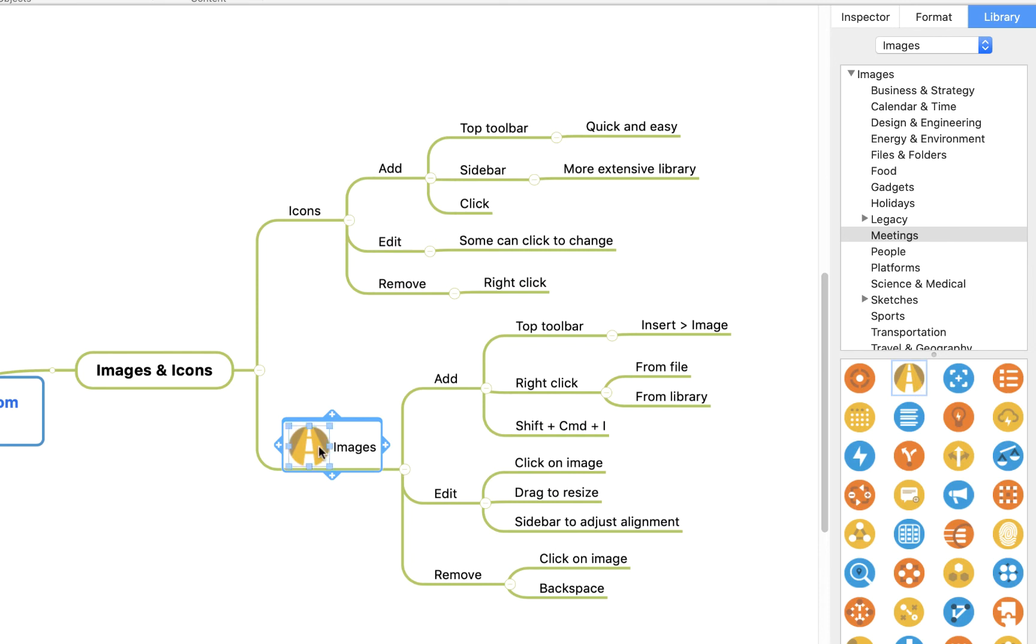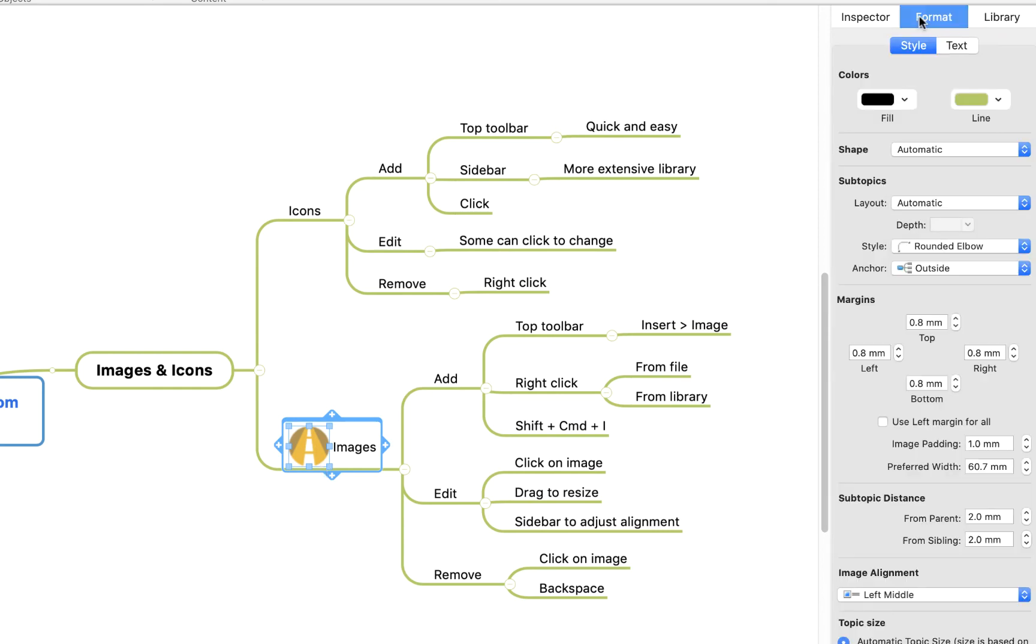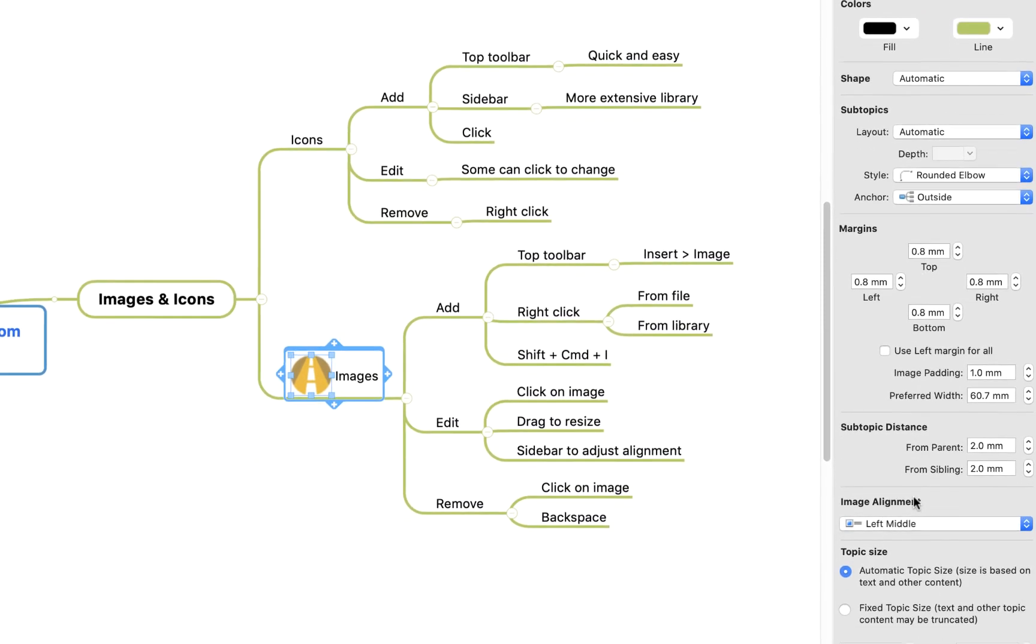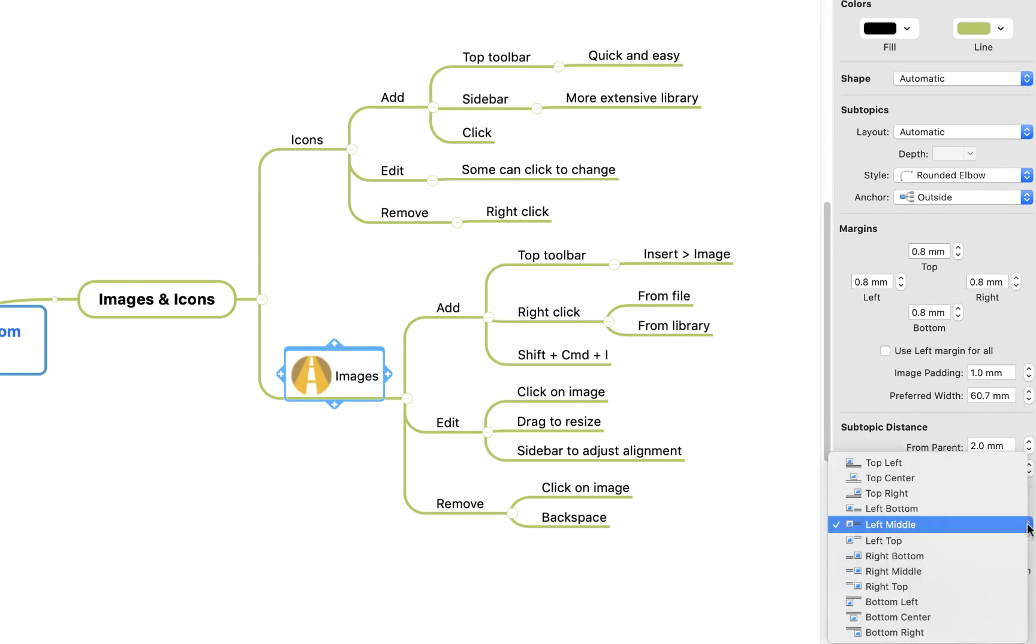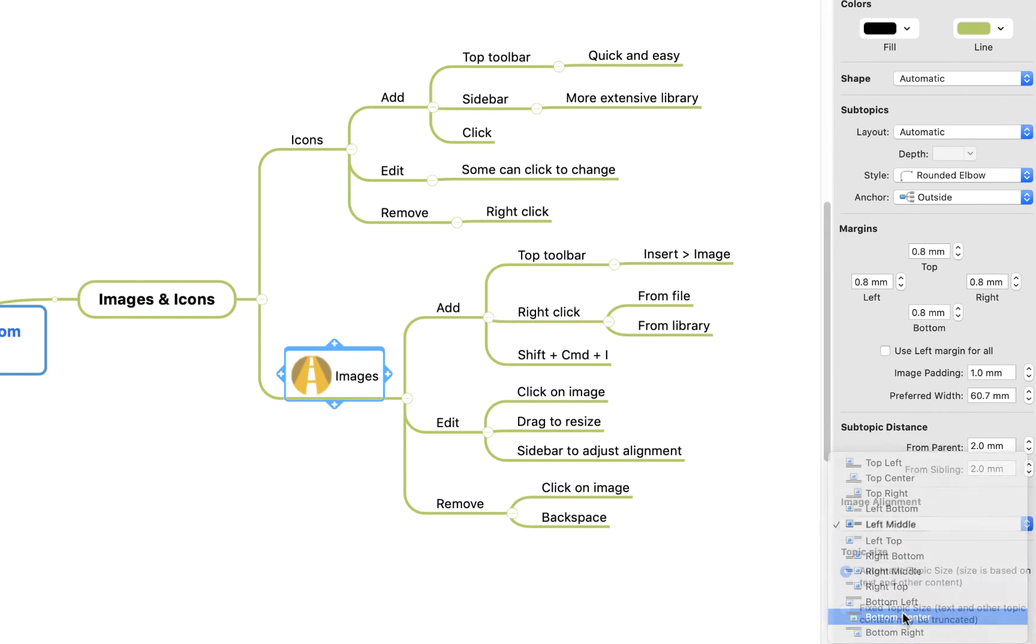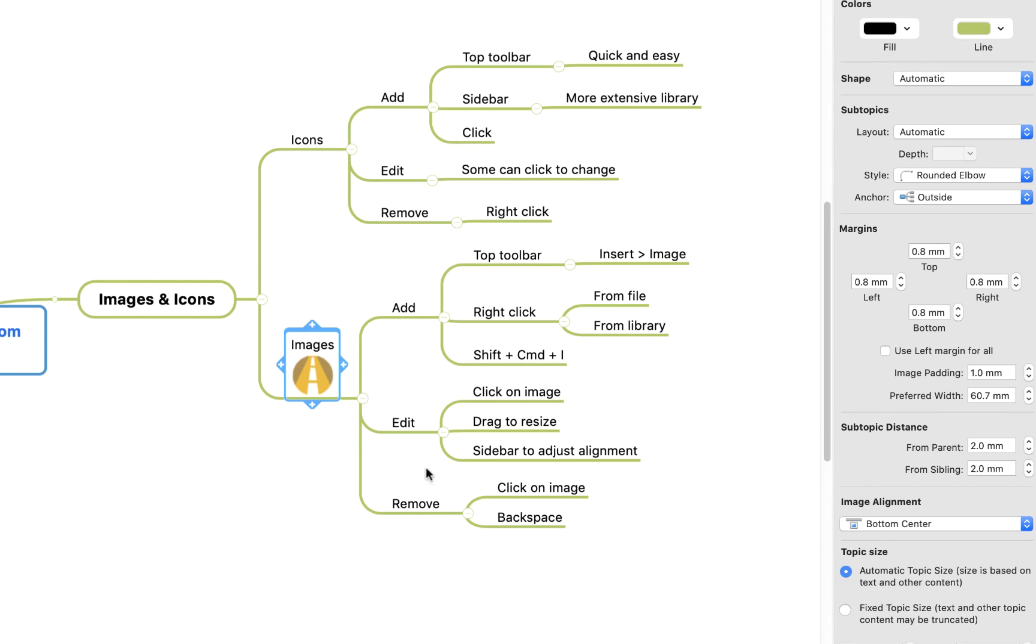Once it's in there, I can click on the image itself and I can resize it, or if I wanted to change the alignment, I can come over to the sidebar again, select format, and you'll see at the bottom here I have the option to change the image alignment. For example, we'll say bottom center and the image goes to the bottom of the topic and the text therefore pops up above it.